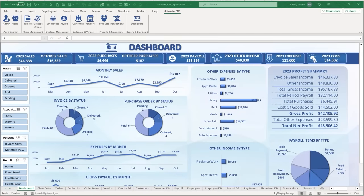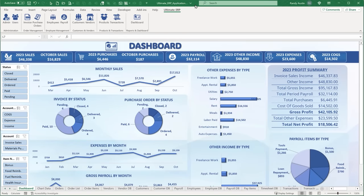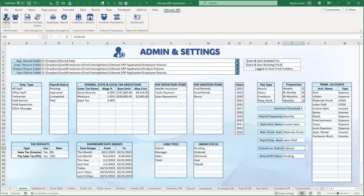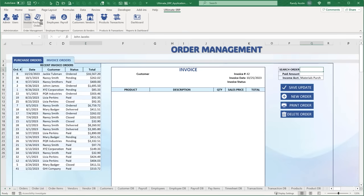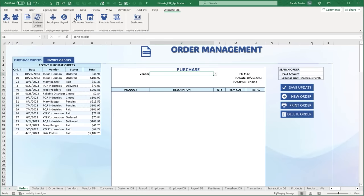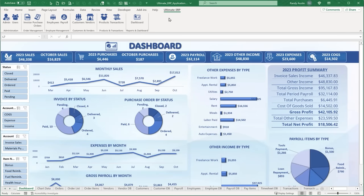This is probably one of the biggest and best applications I have ever shared on YouTube, and I'm going to show you how you can make it yourself or customize it. This incredible ERP ultimate application covers users, invoices, purchase orders, employees, payroll, customers, vendors, products, transactions, a complete dashboard, and a really cool custom toolbar.